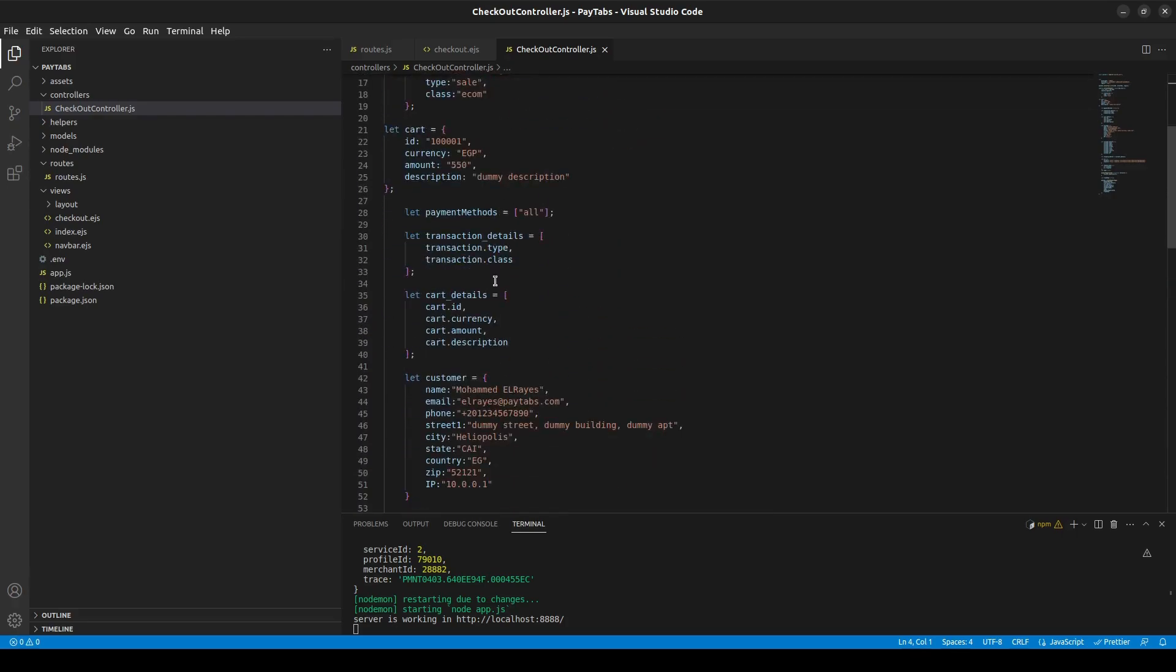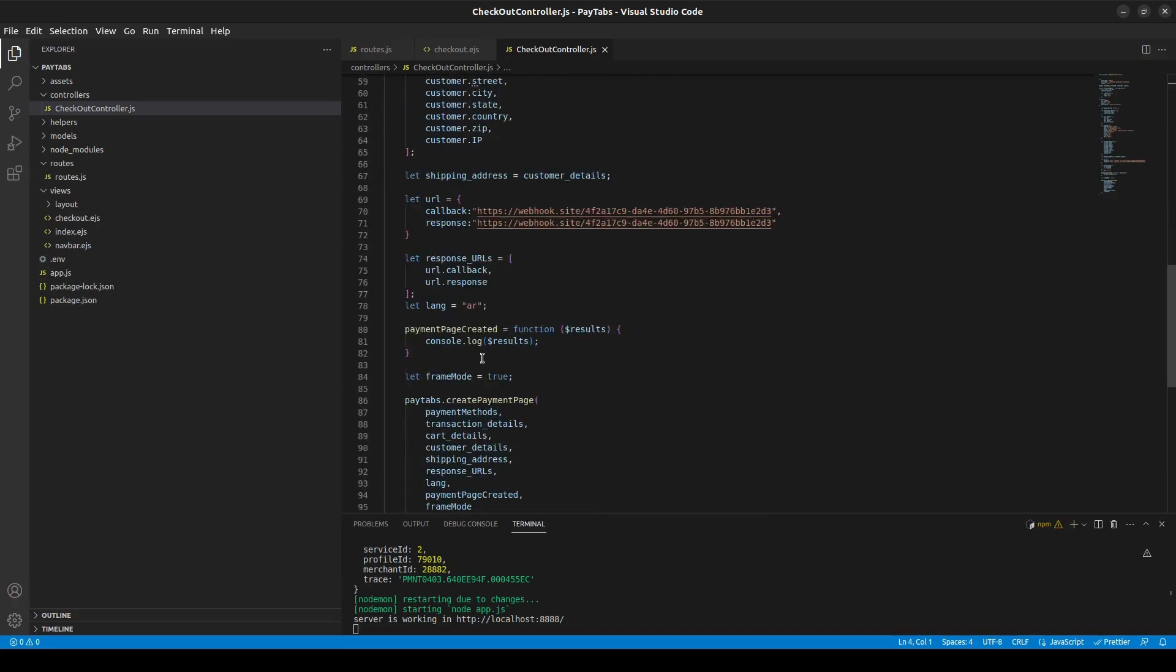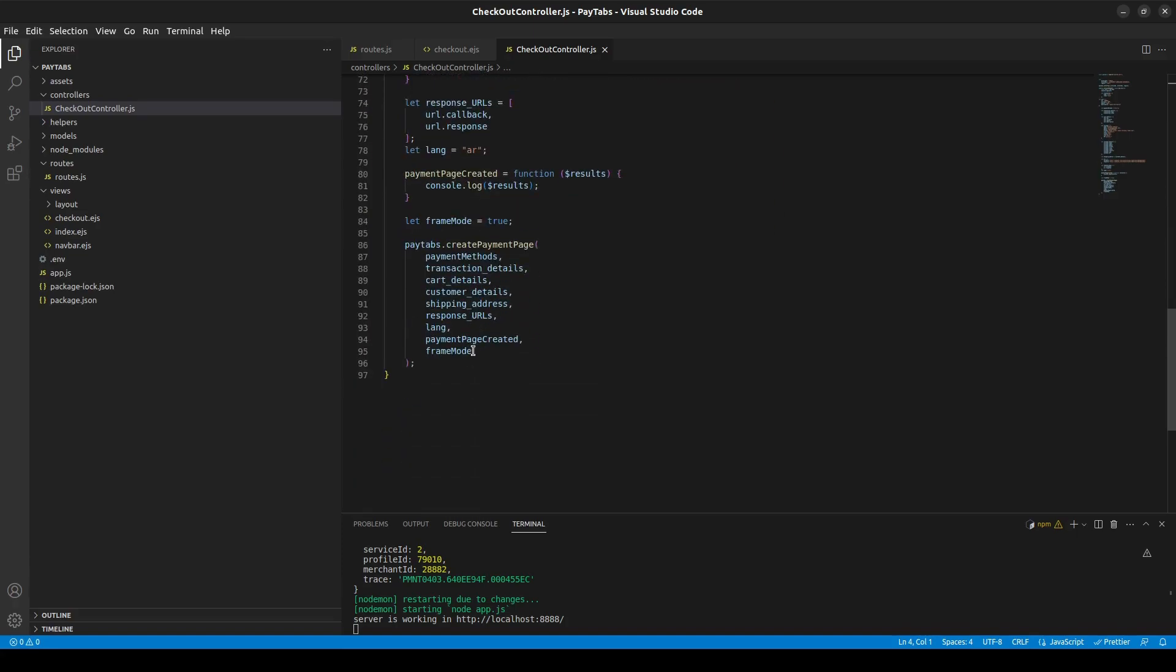By the next videos, you will learn all the details you need to know from these parameters inside this function inside learning your creating payment page and by that you will initiate your payment.